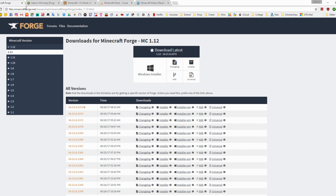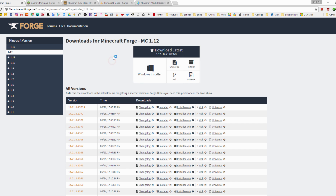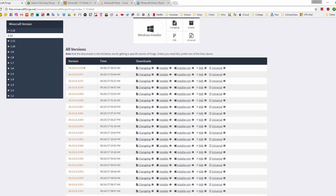Once you have that taken care of, exit out and go to the Minecraft Forge website. This is the API that enables you to install mods onto Minecraft. The link will be down in the description. Once you're there, click on the version you want — I want the latest one which is 1.12, so I just clicked on that and you'll be redirected to the Forge versions page.